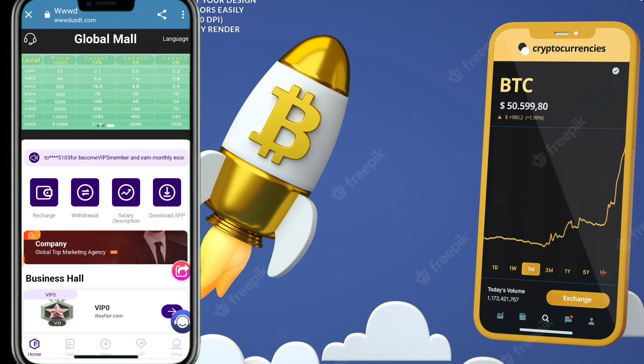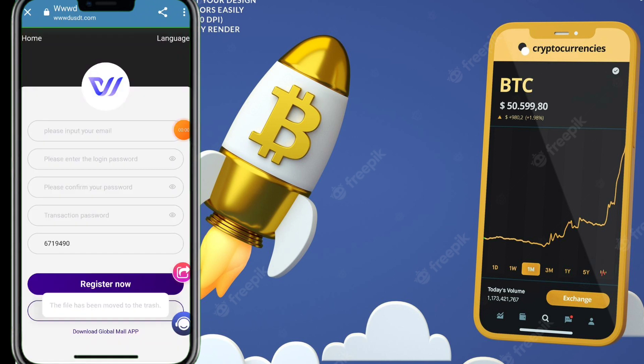Now I want to show you how to deposit in this platform and how to earn more commission from this USDT investment platform.